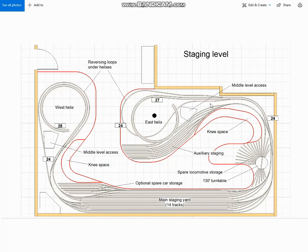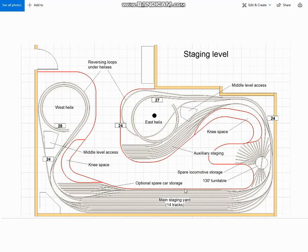All the curve turnouts on this level are 60-40s. The vast majority of the straight turnouts are number sevens, although I've also used a few number eight straight turnouts in reverse curve situations. I've done that in an effort to keep his initial cost down, so he can complete the track on this level with only three FastTracks jigs and two point form tools, and he doesn't have to order a single turnout from me.